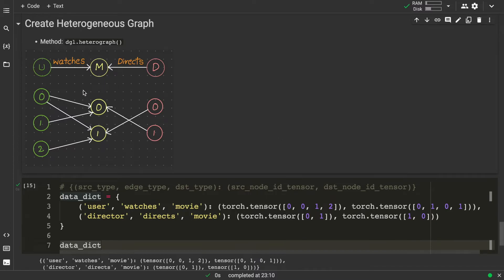If we observe our previous example, this is a unidirectional graph. Between users and movies there is only a single directed edge from users to movies, but no edges from movies to users. Similarly, for the movie-director relation there are only edges from directors to movies, but not from movies to directors. Our requirement is to get edges in both directions — bidirectional, which we can also treat as an undirected graph.